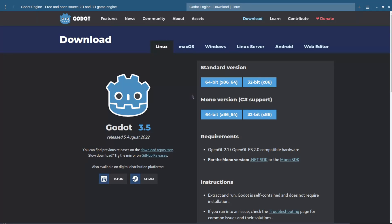And unless you really want C-Sharp, I recommend you to use the standard version, as most documentation and guides you will find are using it. Godot is also available in most repositories, but for this guide, I'll be working with the Steam version.